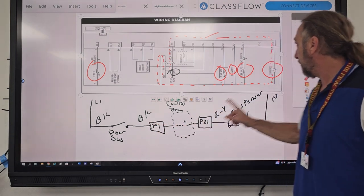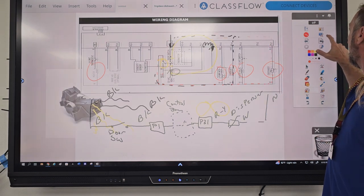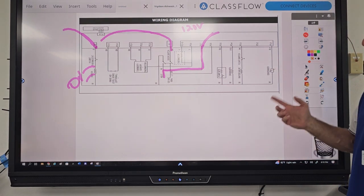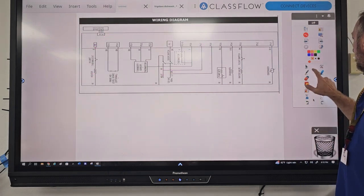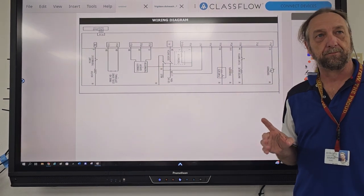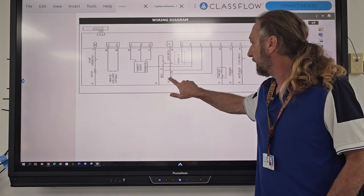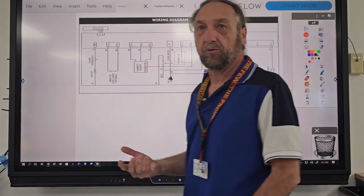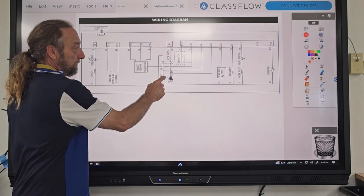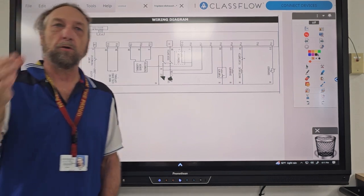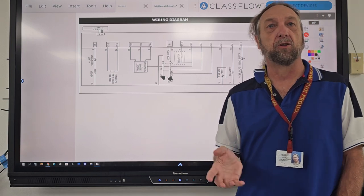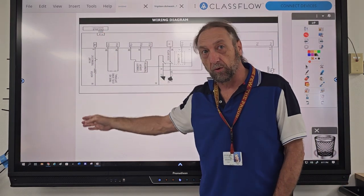Yesterday we talked about the circuit for the dispenser — we've already done that one, so let's go on to the next one: the water valve and a float switch. I'll go ahead and draw it. So where do we start on this diagram? L1. That's always going to be our starting point for our electrical circuit. Our ending point is neutral. In order for any load to work, it has to have electrical current flowing to it.